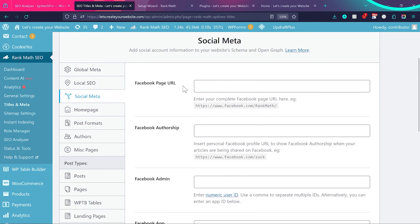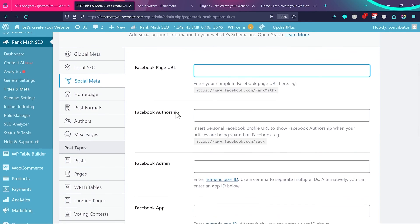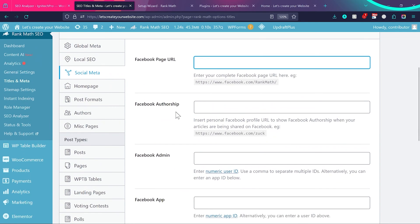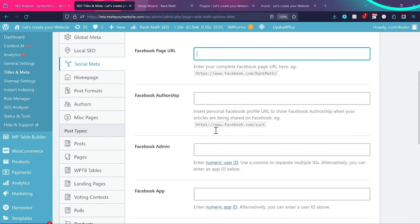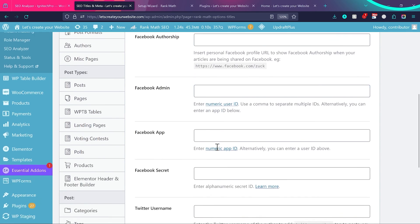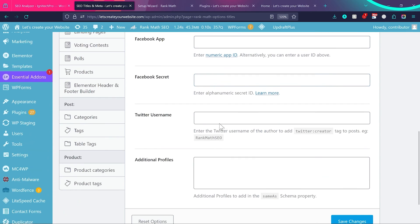For Social Meta, add all social profiles for your business or blog. Add your Facebook URL, Facebook authorship (optional), and your Twitter username. You can also add Instagram, LinkedIn, and any other profile URLs here, separated by line breaks.